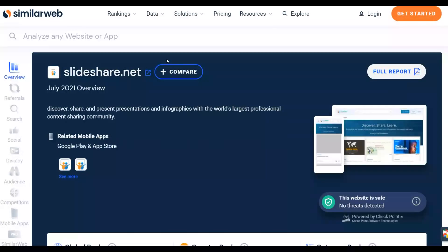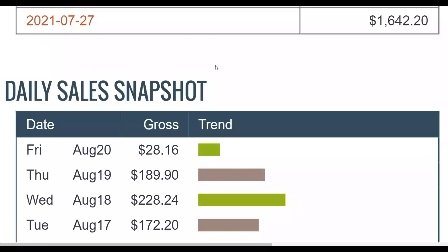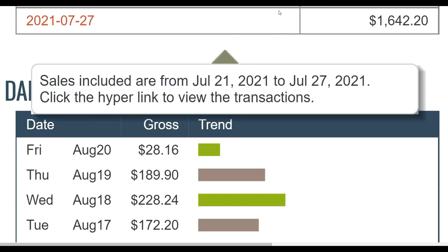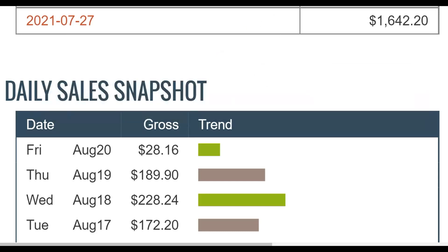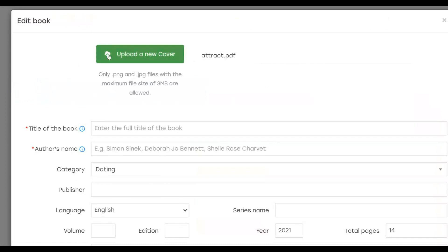If you found value in this video, be sure to leave a like and subscribe to the channel, as I'll be posting a lot more videos like this to help you start making money on complete autopilot. Also, to learn my most recommended method to make money online, click the first link in the description. Take action on this method and start making some money — see you in the next video.